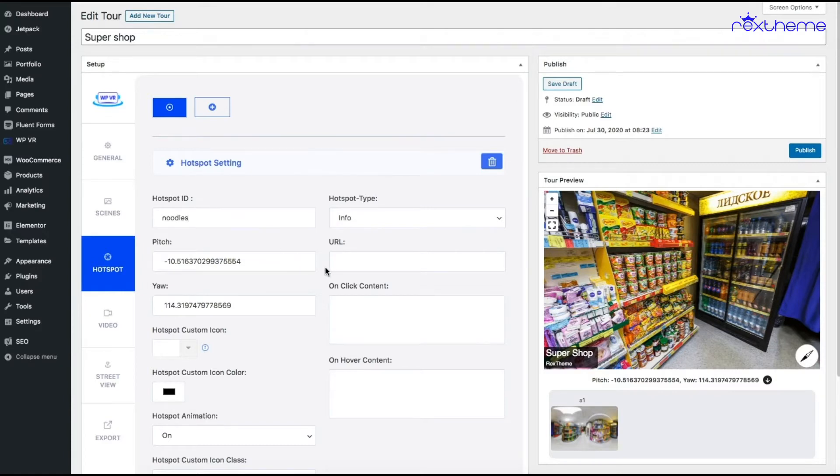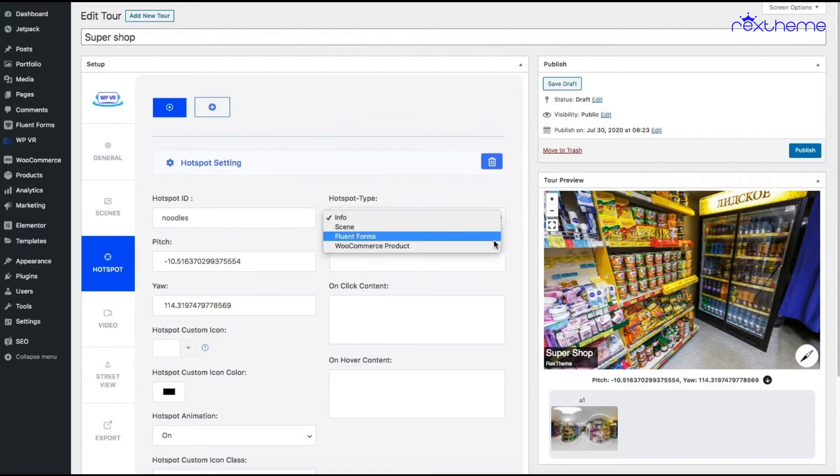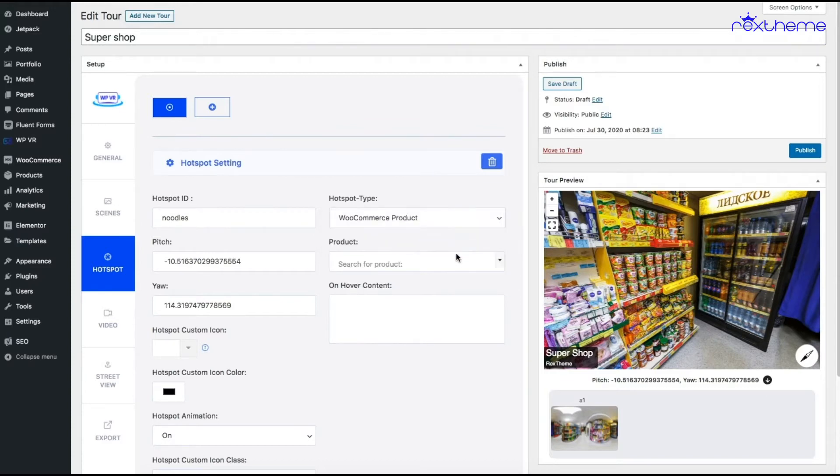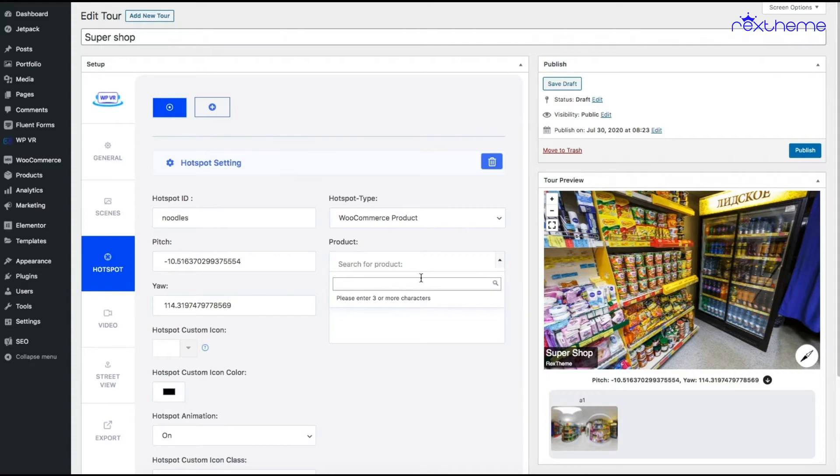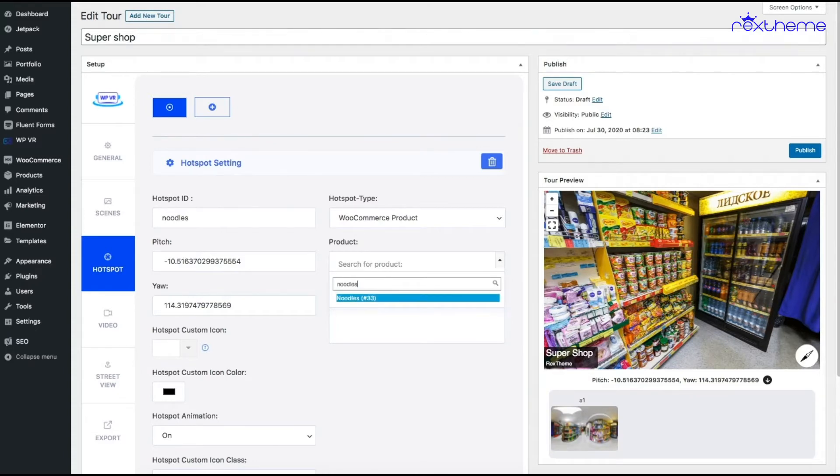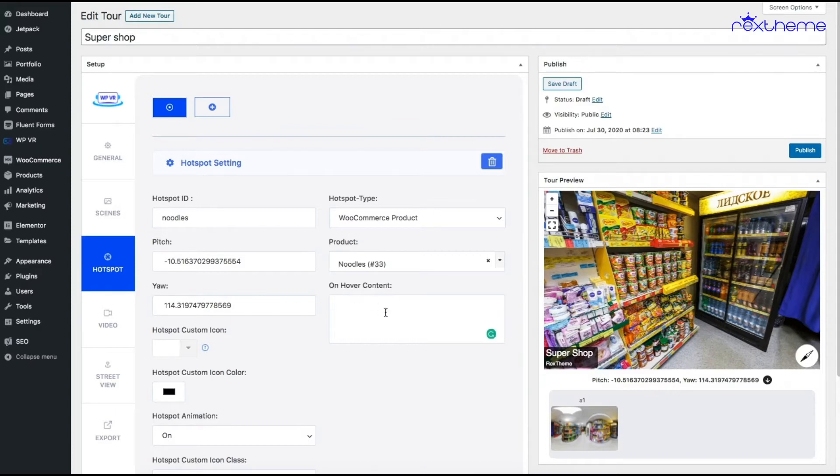Now you see the hotspot type - click on this and choose the hotspot type as WooCommerce product. Once you select that, you'll have two new options: one is the product and one is on-hover content. Click on product and then type in the first three letters or more of your product name. I'll write noodles. I just have one noodle item in my shop, so here it is. I can add an on-hover content as buy noodles now.